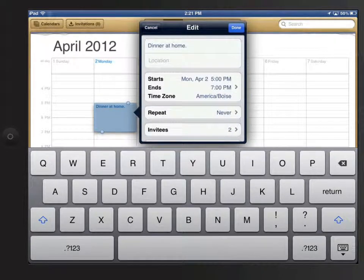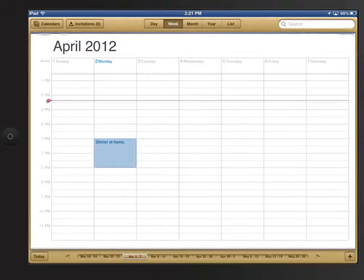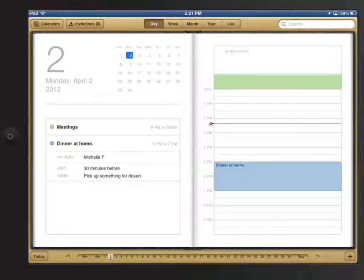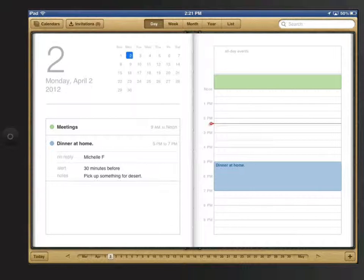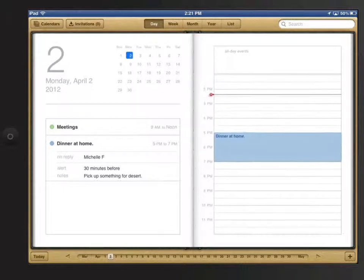Adding events works in similar ways on the other calendar views. In the Day view, I can tap and hold to create an event and then adjust the nodes to set the timing.